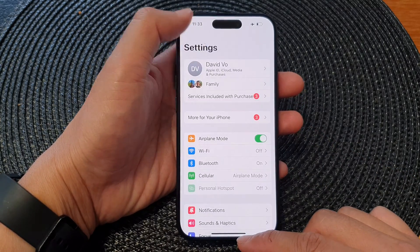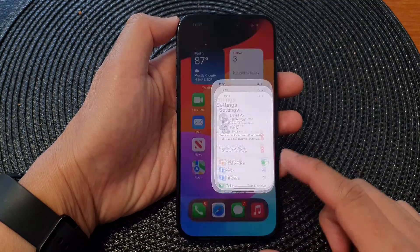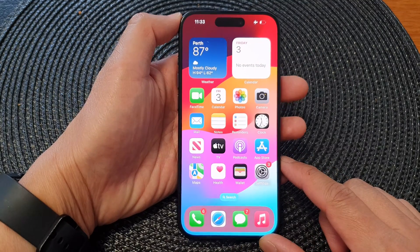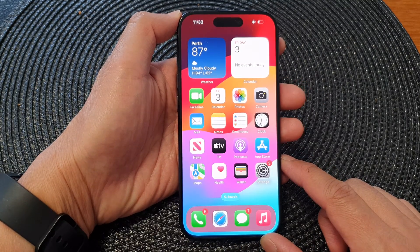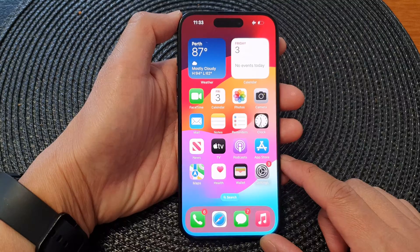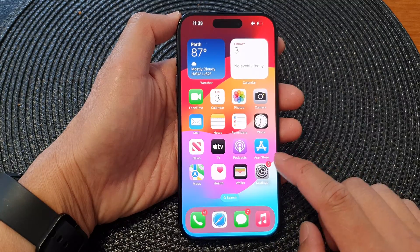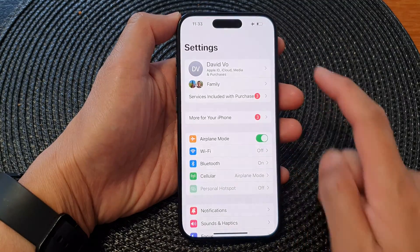First, let's go back to the home screen by swiping up at the bottom of the screen, and on the home screen tap on Settings.